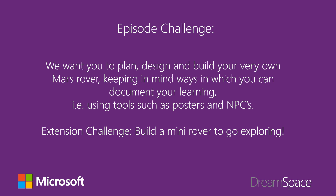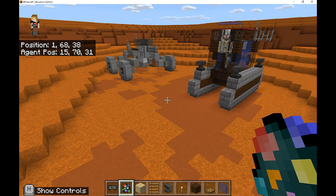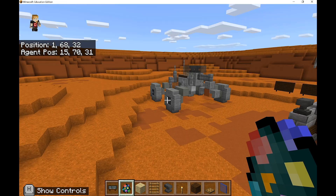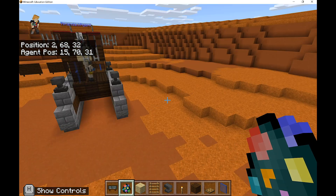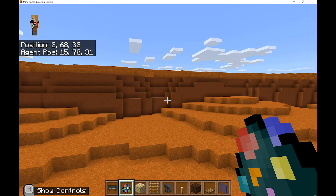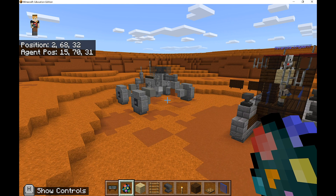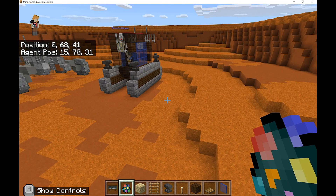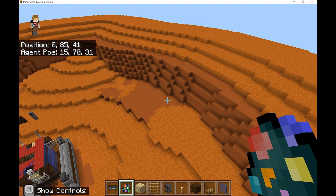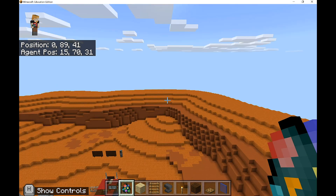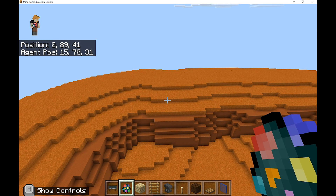With all this in mind, we want you to take on today's episode challenge: design, plan, and build your very own Mars Rover, keeping in mind the various tools we use such as our poster and our NPC - which was our Astro Amanda. And if you want an extra challenge - where our rovers are now, the Perseverance one and the Mísnach Rover, there are walls around and it'll be pretty hard for these rovers to get out of that hollowed area. So maybe in your design come up with a cool way to get out, or build your own mini rover on the outside.